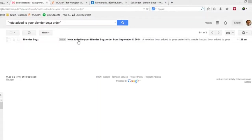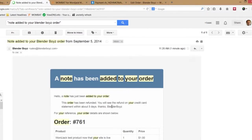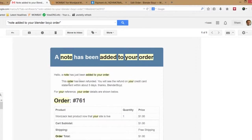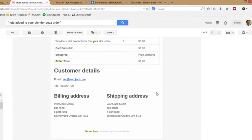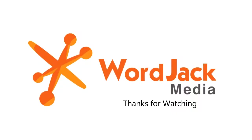From your customer's perspective, they will receive an email generated by your website. Your note about the refund will appear at the top, and the original details of the order will appear below. That completes the process of refunding an e-commerce order. Thanks for watching, and please contact your WordJack Web Marketing Manager if you have any questions.